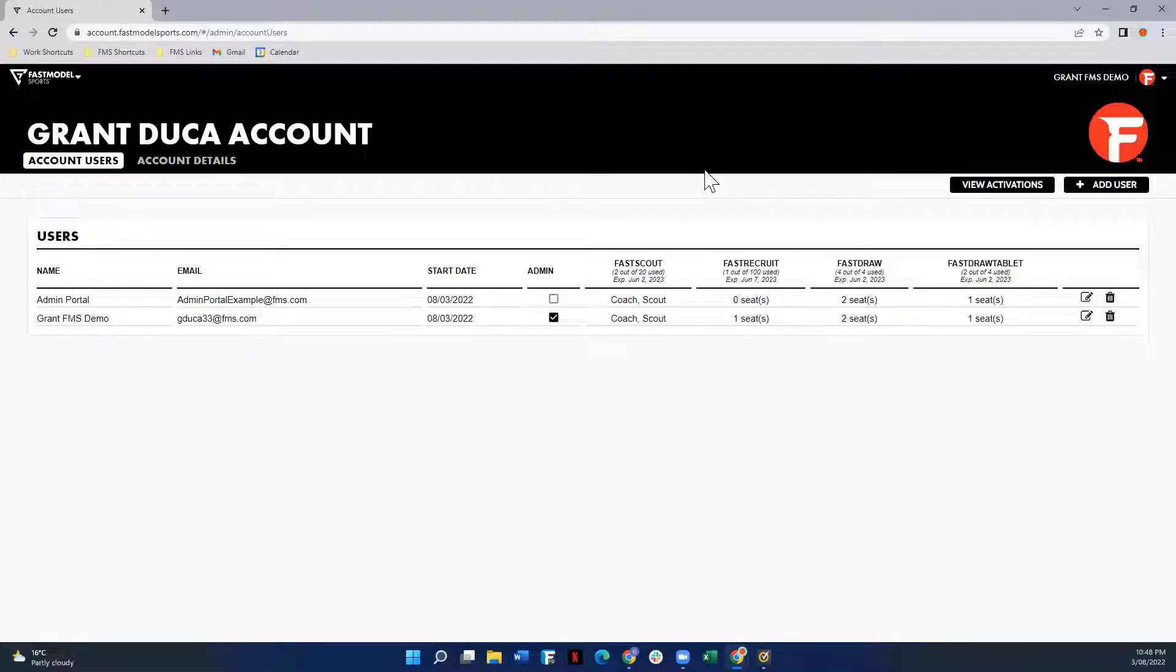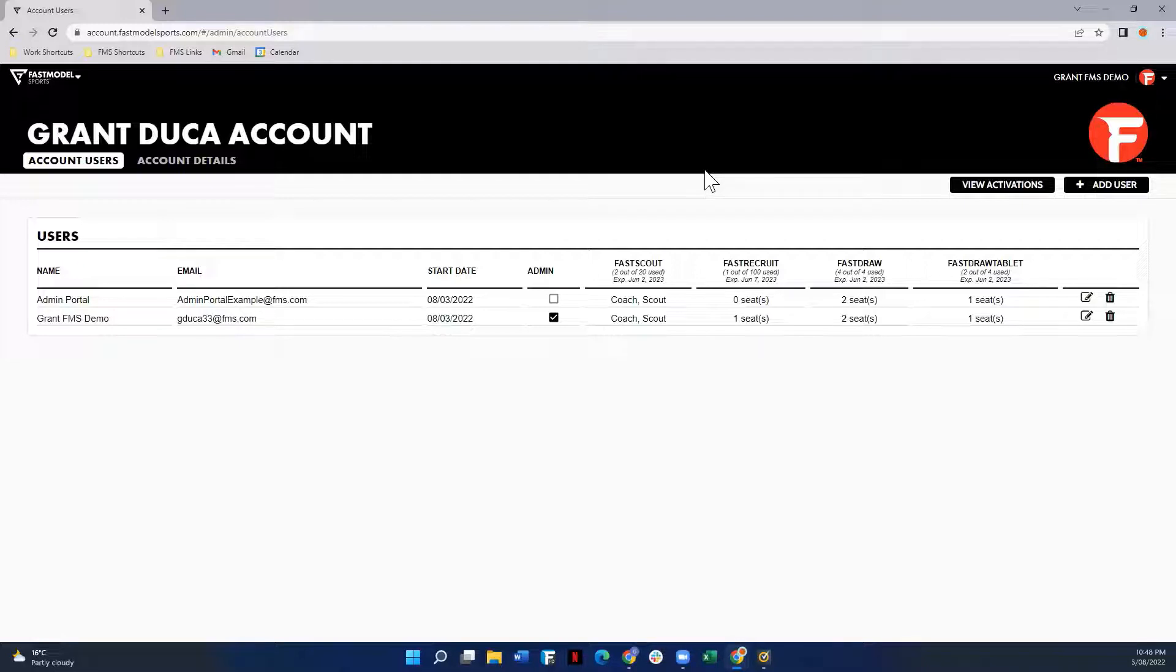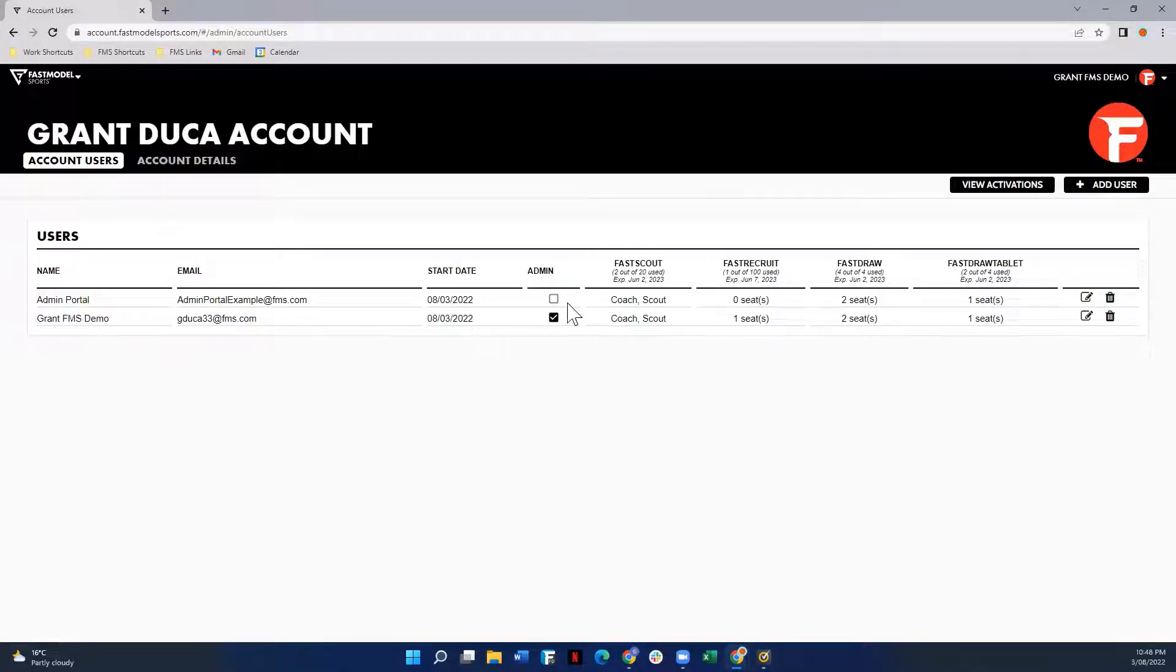Only the account admin will be able to access this site. However, once on here, the account admin can assign more users admin properties.